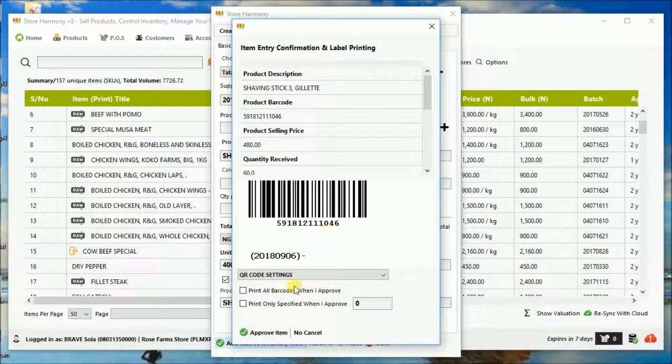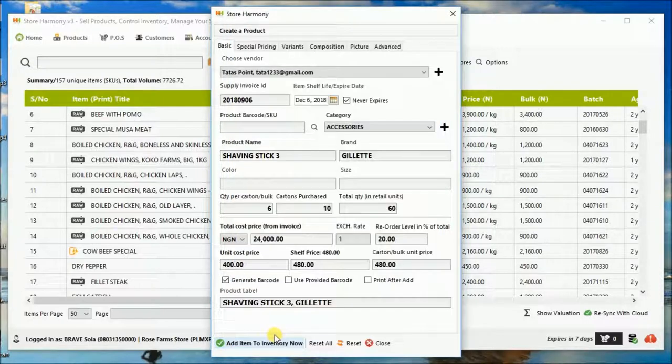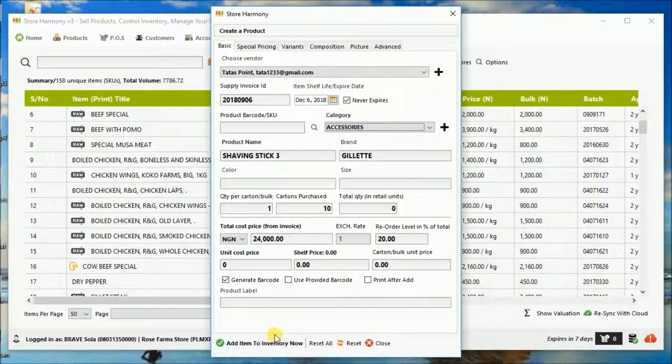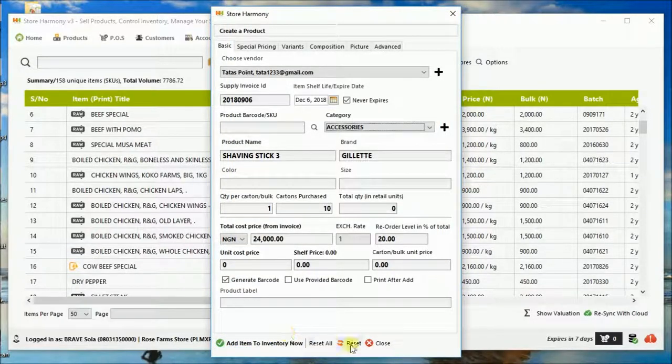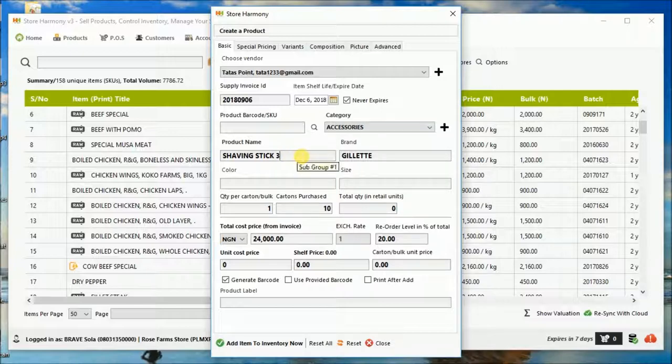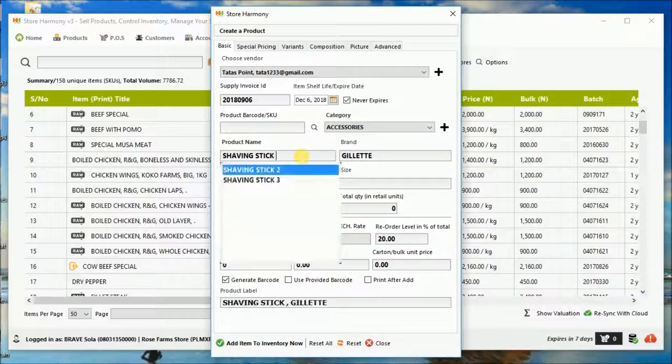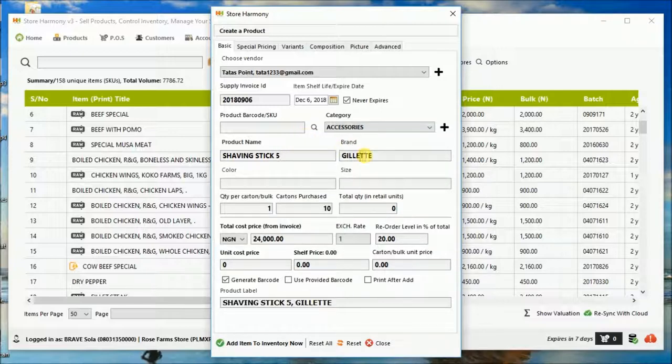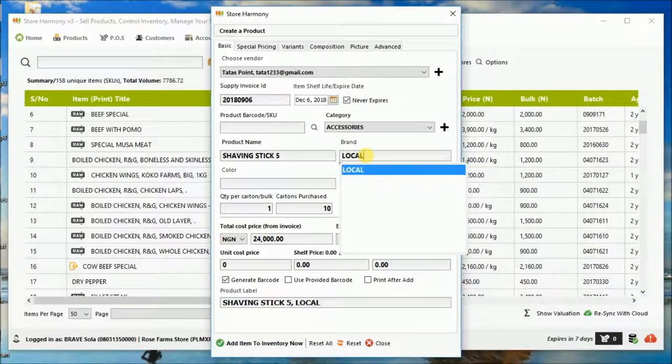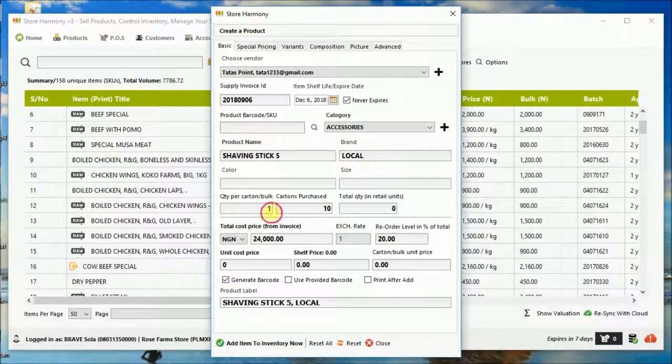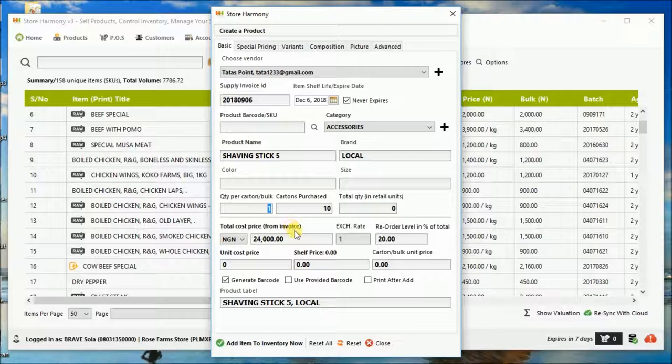We're submitting right now and the product has been created. So let us also have another one in the same category. But let's assume this is a local brand that was supplied, not the one made from Gillette.